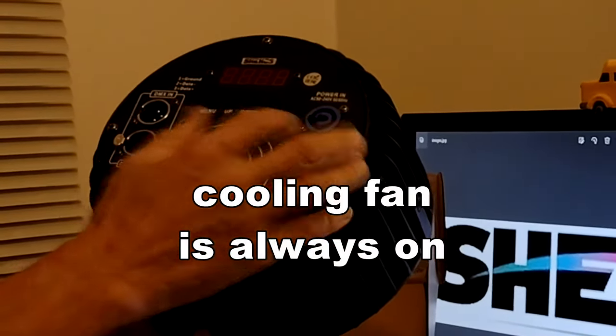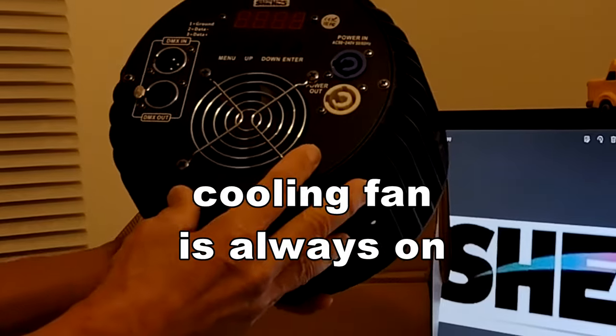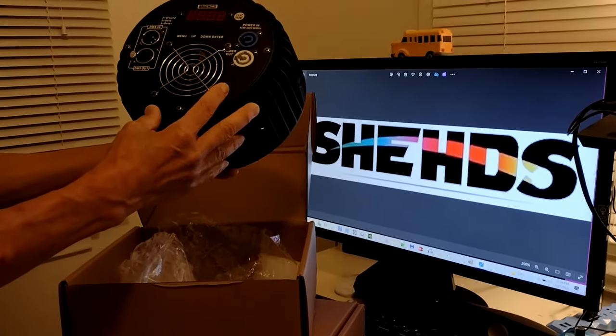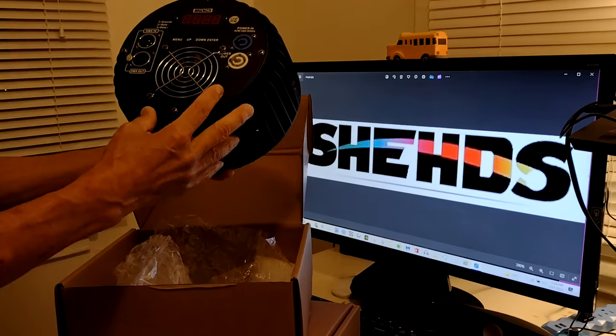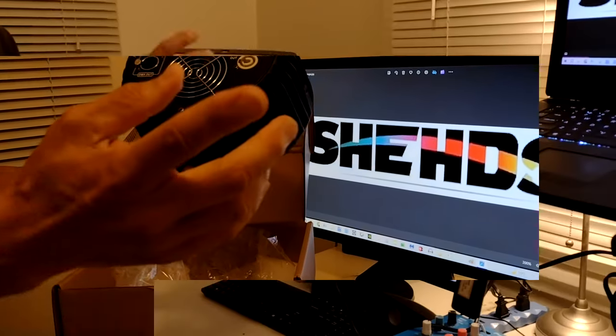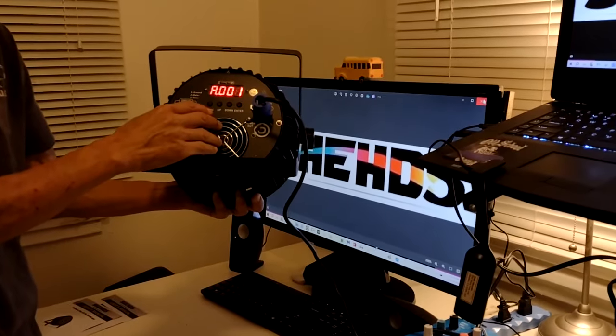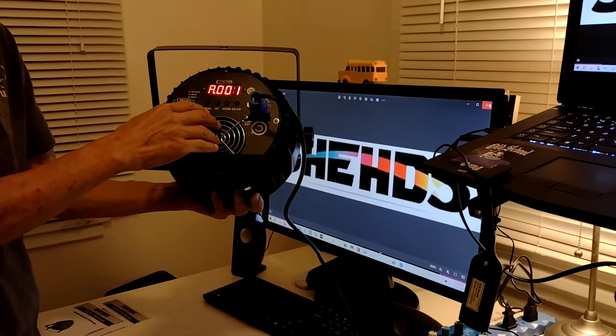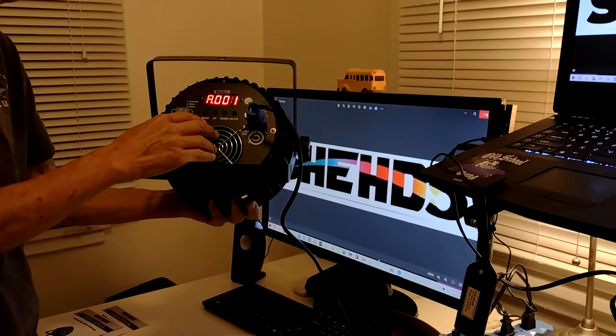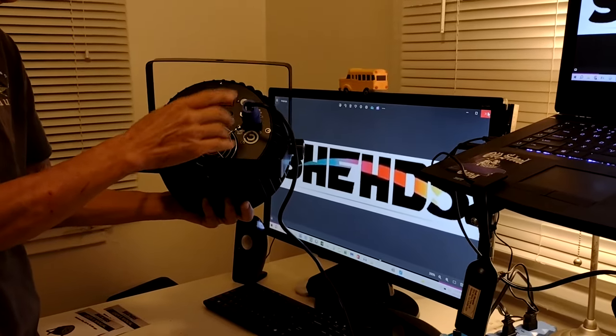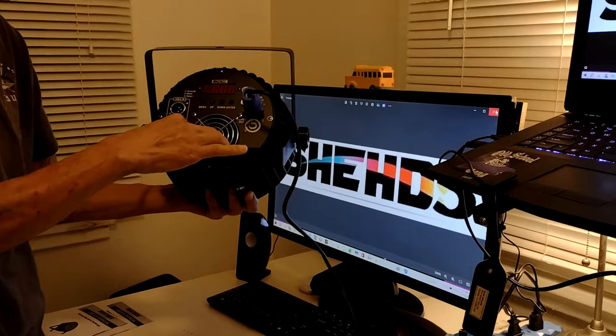I'll be back in a minute. I'm going to turn it on and we'll see how bright this is. Alright, we're back. We just plugged it in to see what's going on.